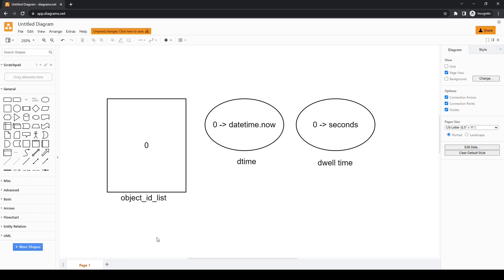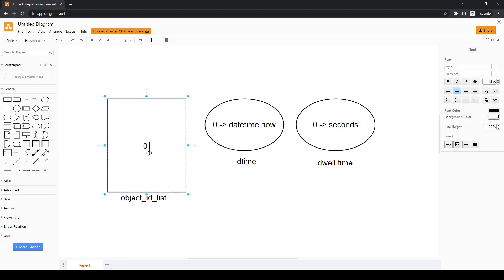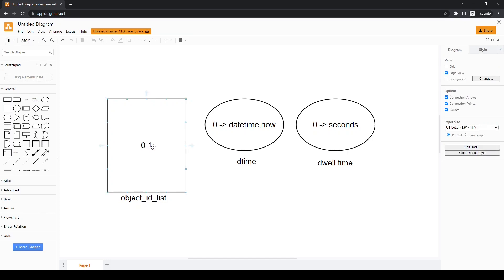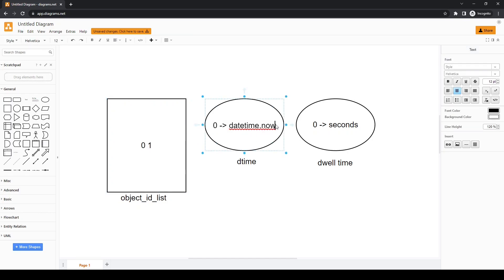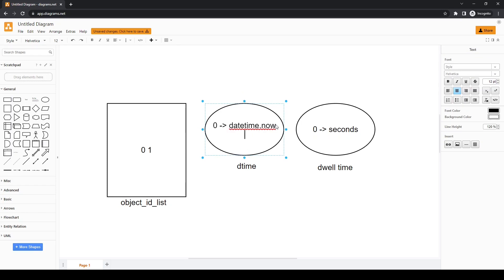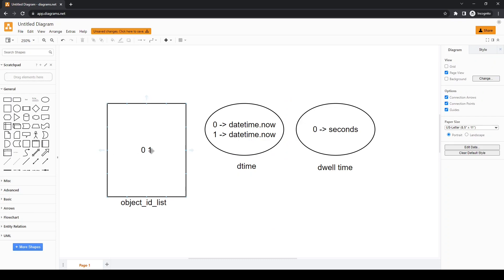Similarly, let's say in the fourth or fifth frame we detect another person with ID 1. We perform the same steps — save the datetime in d_time for that new person, and in the next frame subtract it from the current datetime to get the elapsed time for that person as well. This loop keeps going, giving us the time each person has spent inside the video.